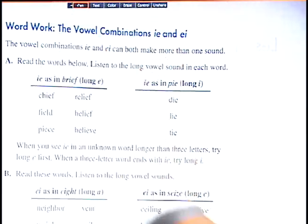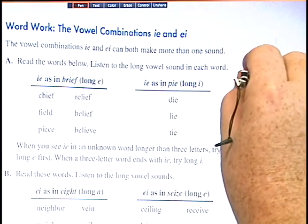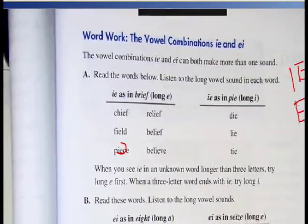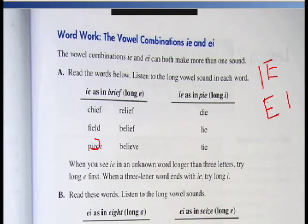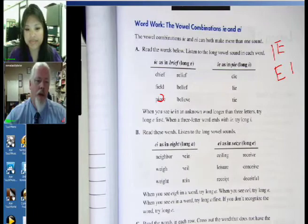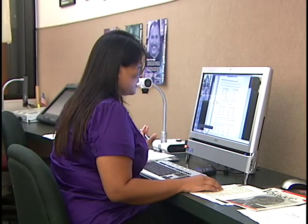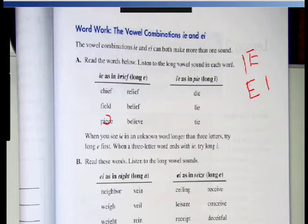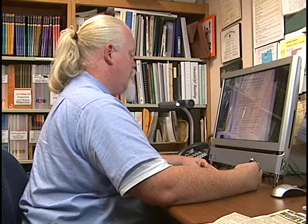I'll put back up what we had before: IE and EI. You did a great job on that first section with peace and believe and the other words. How about the second group? IE as in PI — that's the long I, like high and sky. Can you read those three for me? Die and lie and tie. Very good. You might notice those are shorter words. Sometimes with shorter words you might see that combination too. There's a rule: when you see IE in an unknown word longer than three letters, try long E first. When a three-letter word ends in IE, try long I. Oh, I didn't know that.